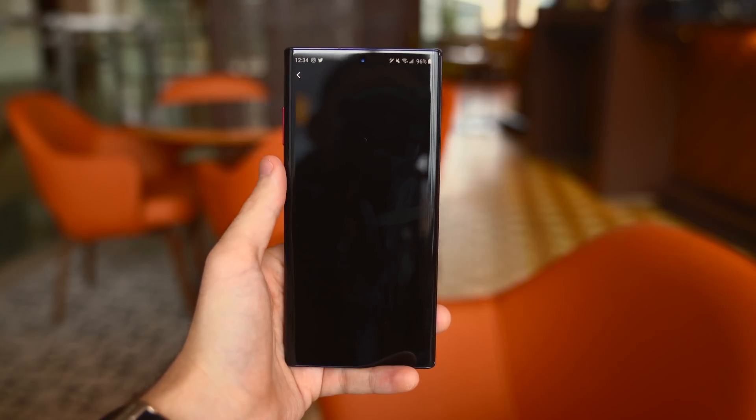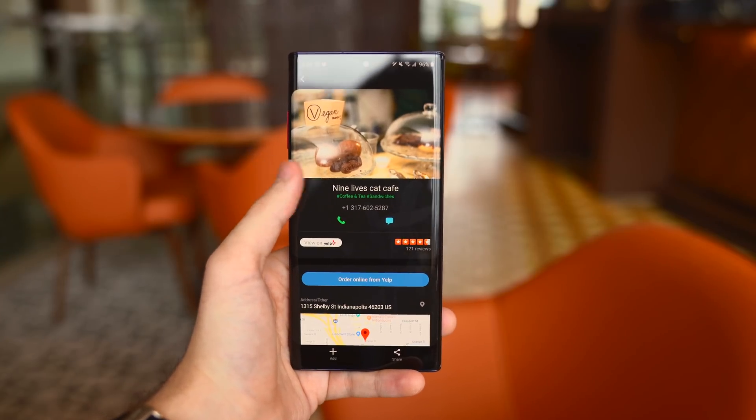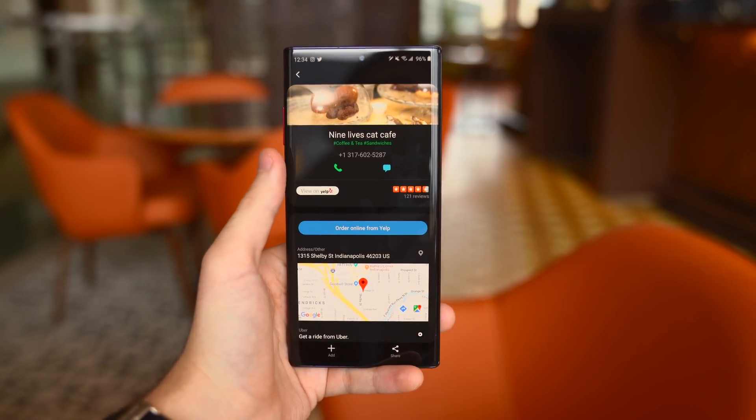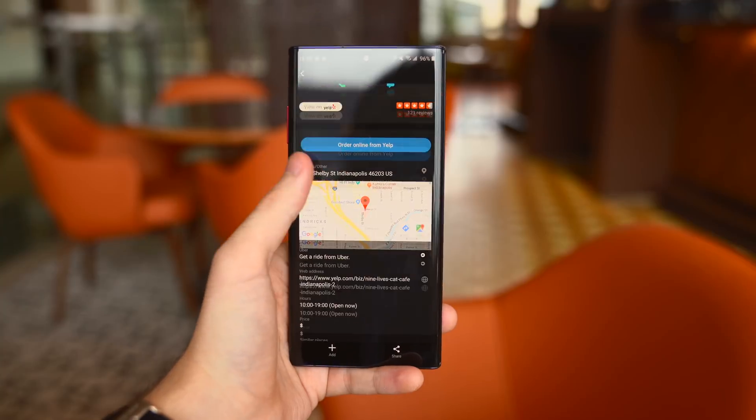By tapping a location, you can get that business's phone number and address, see Yelp reviews, and even order delivery.